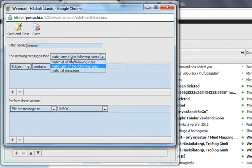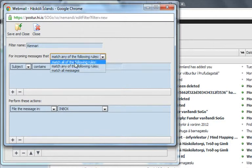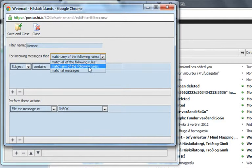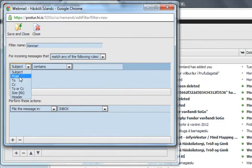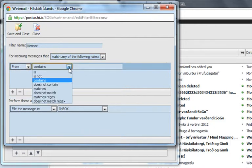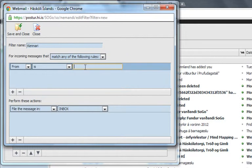And here you can choose when it's supposed to work. I'll just do Match any of the following rules. And I want it to work when a post comes from Kennedy at hi.is.